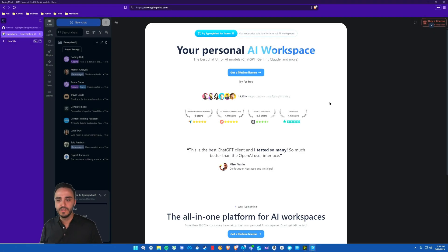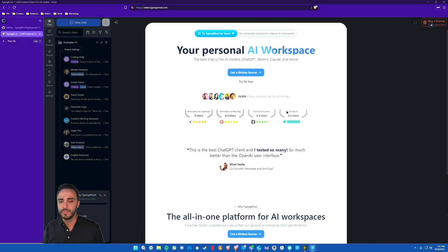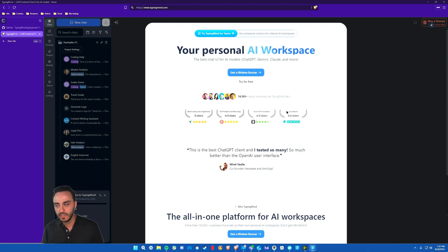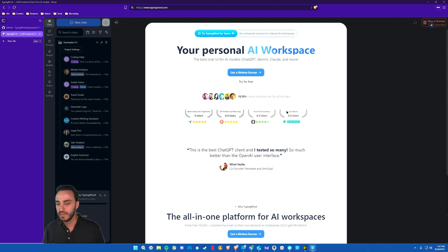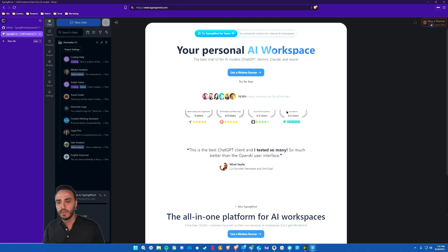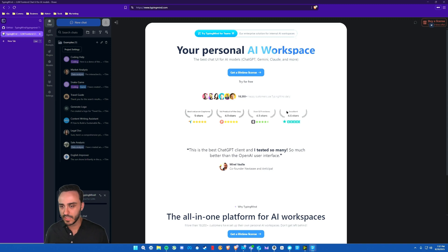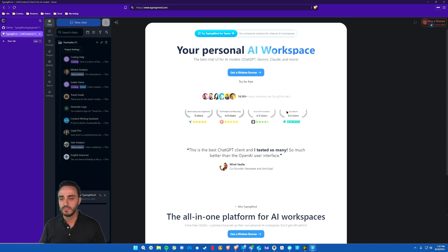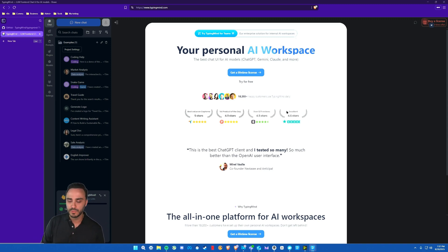Okay, so right now you guys are looking at the landing page for a website called typingmind.com. This is an AI chat interface, and currently it is my go-to, and it is my favorite by far in comparison to some of the other options that I've tried. I have self-hosted options like LibraChat. I've also used some other services like Abacus AI, Galaxy AI, and a couple others, and this one is by far my favorite option.